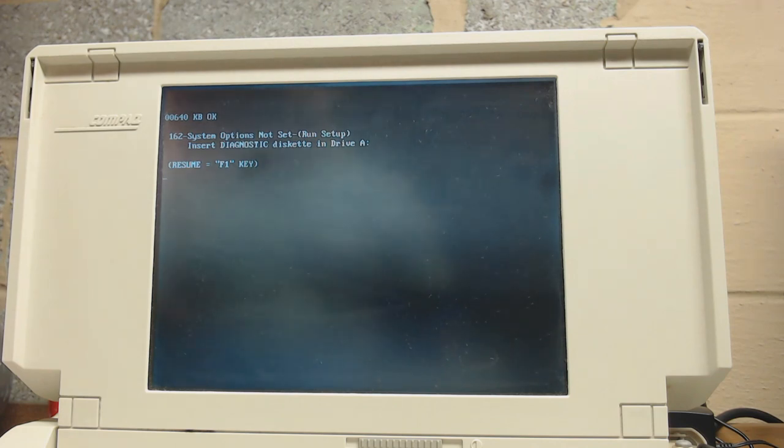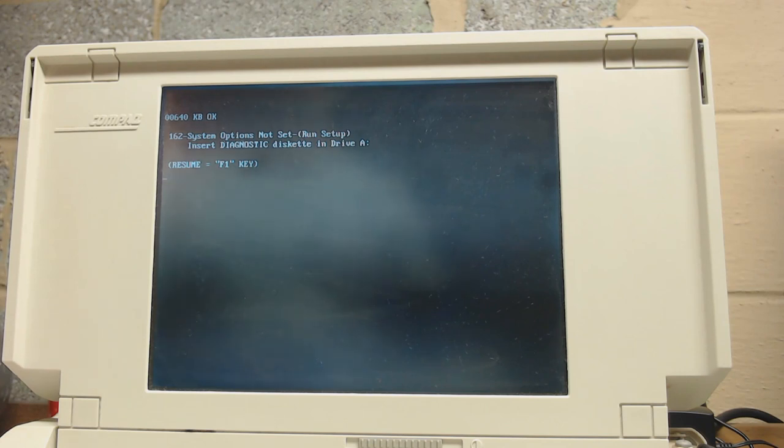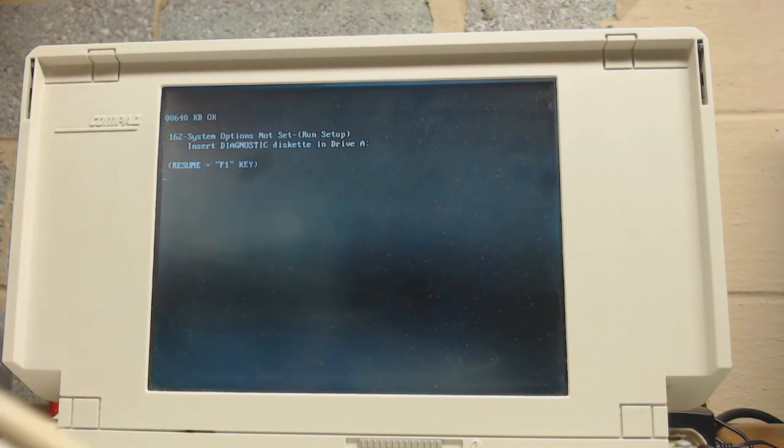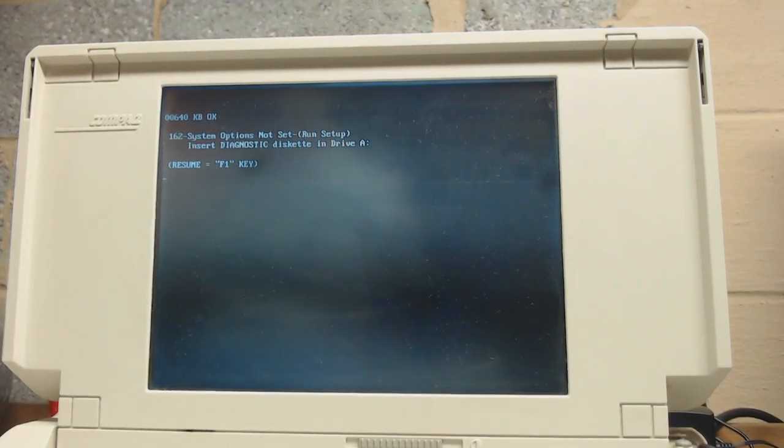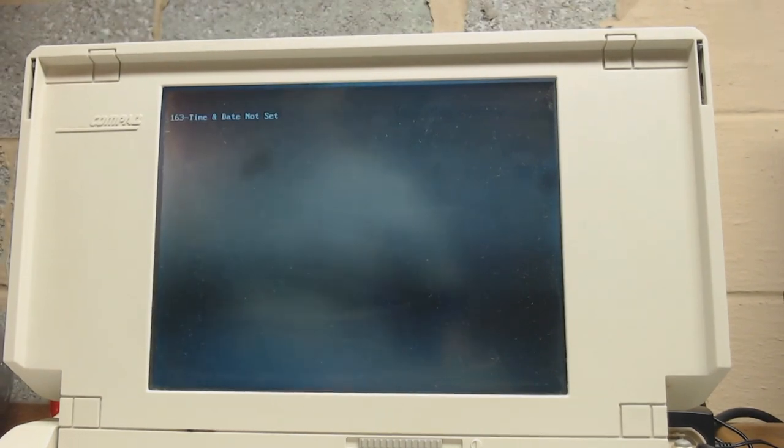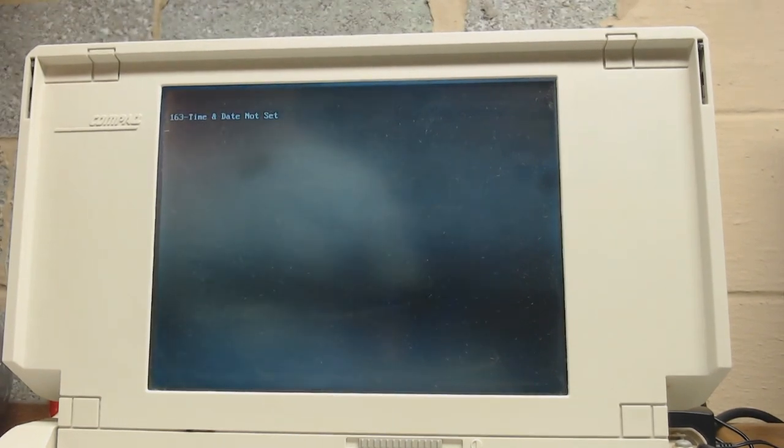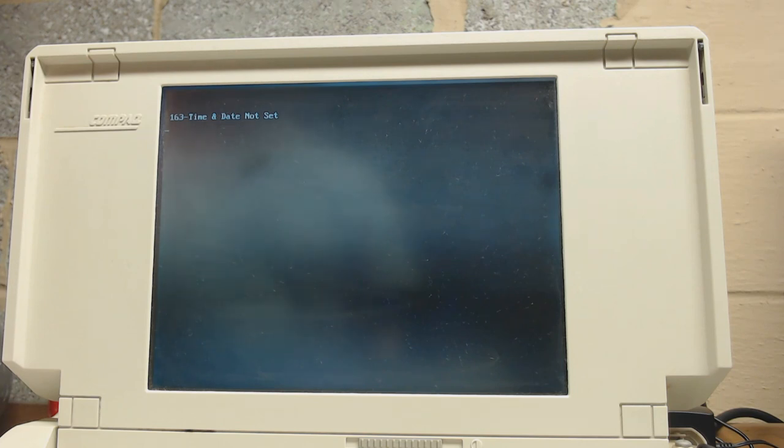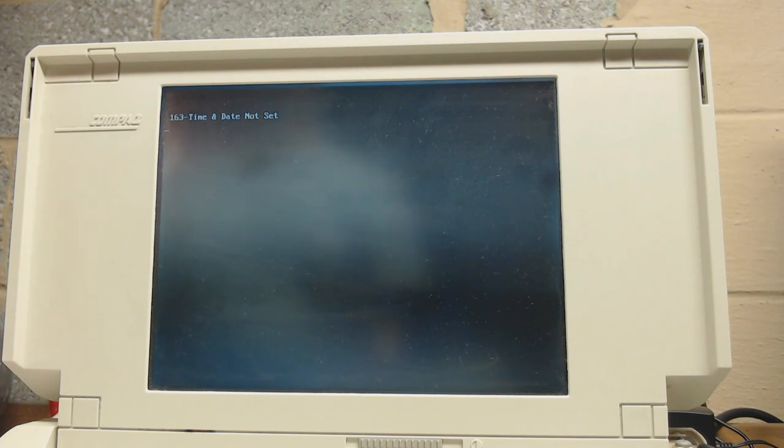Because without the CMOS battery working, every time I unplug the power, this machine just loses all of its settings and won't boot from the hard drive. Luckily it does boot from the floppy drive, and luckily I do have the setup disk, so I'm going to put that in the floppy drive and boot from the diagnostic disk. Time and date aren't set, because the CMOS battery is dead.